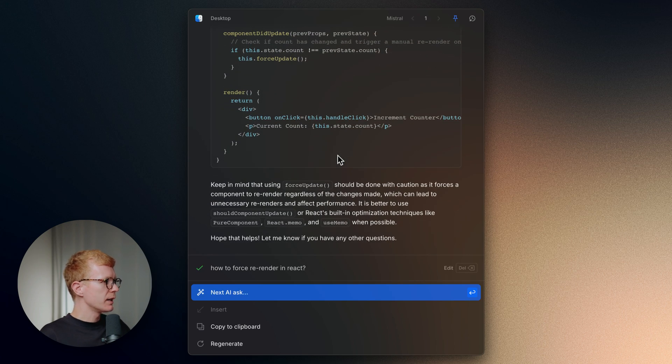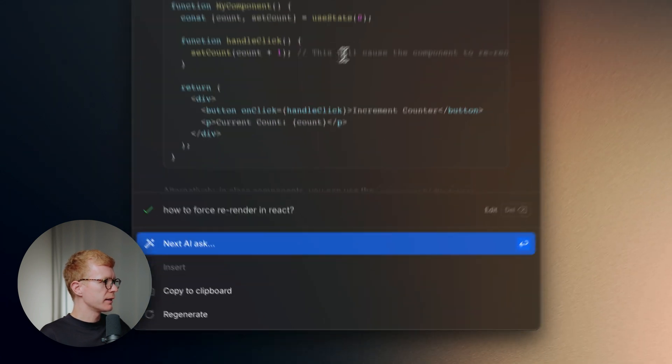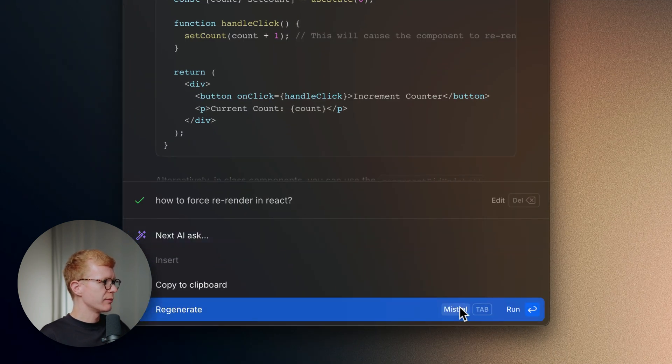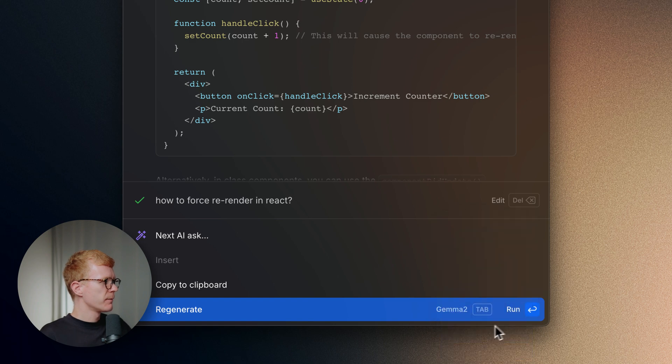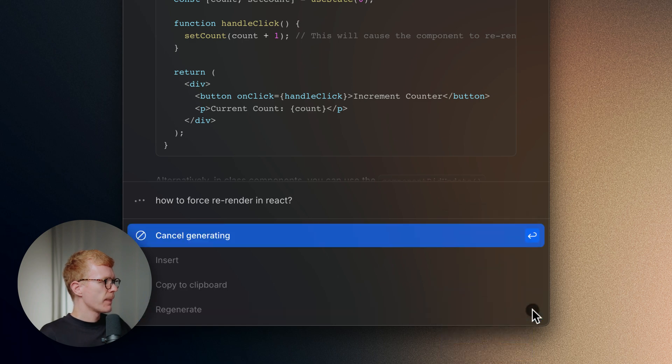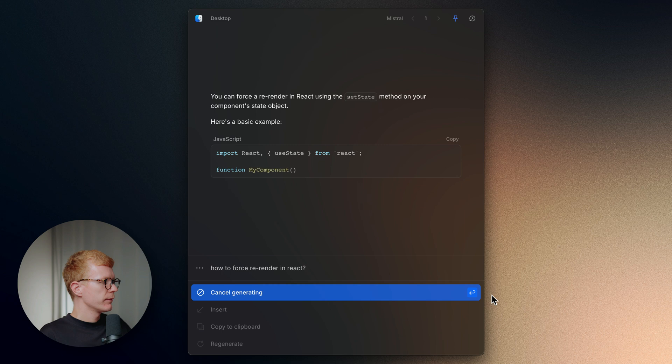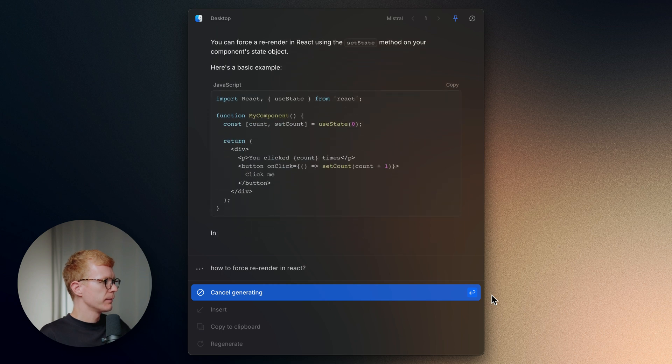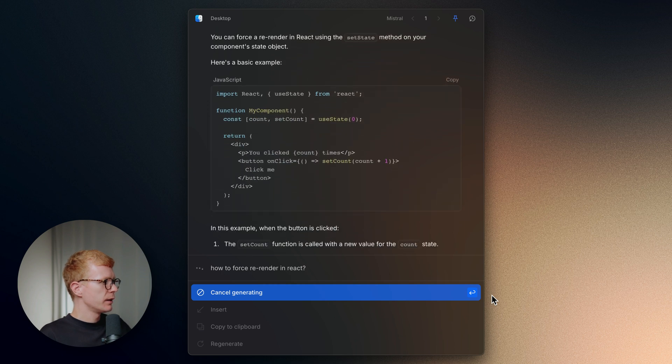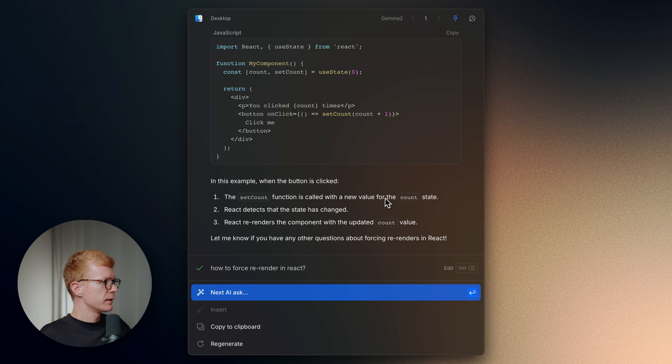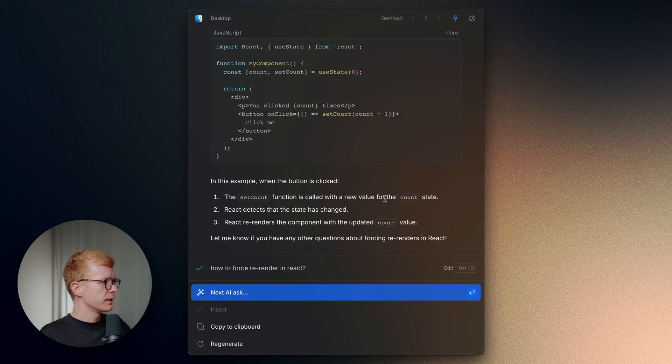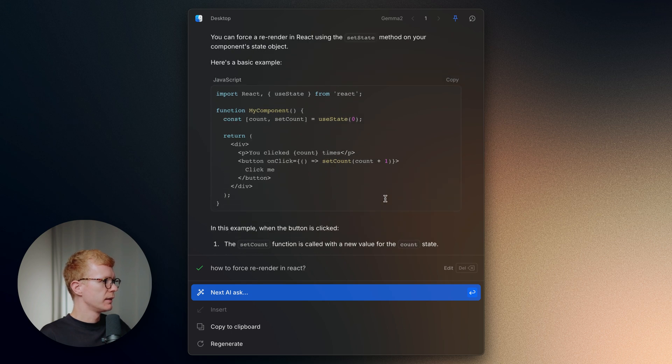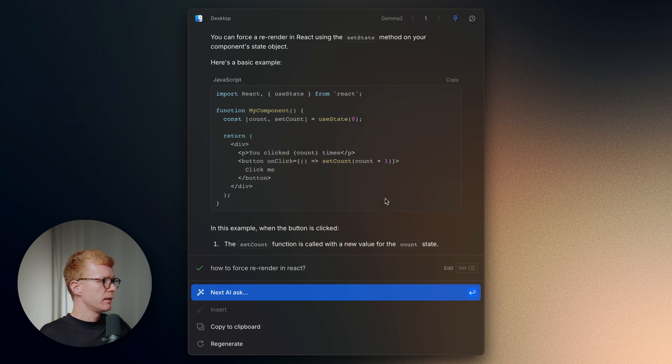Okay, now let's regenerate this response, but this time with Gemma 2. Okay, functional component. No alternative. Still, it's good. Yeah, definitely good answer.